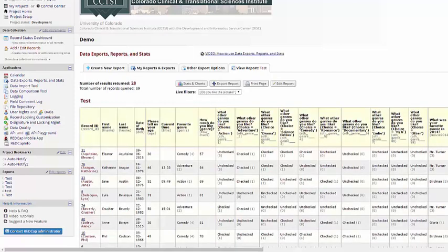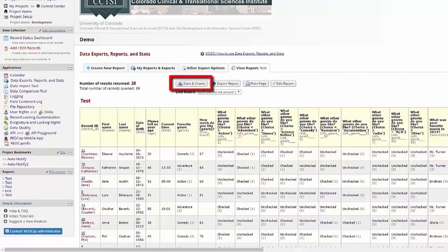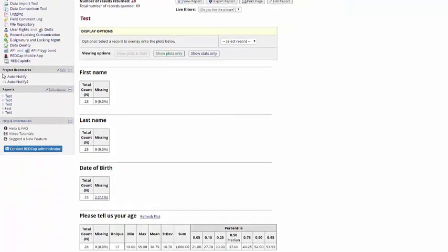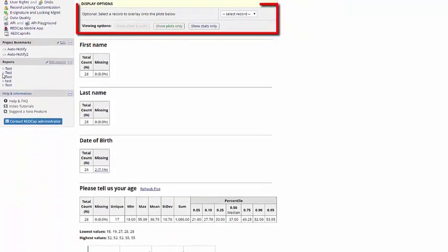With either my report or with my entire data set, REDCap provides some basic stats and charts I can use. I'll find these on the Stats and Charts page. I have the option of looking at the data for the entire report or for just a specific record.